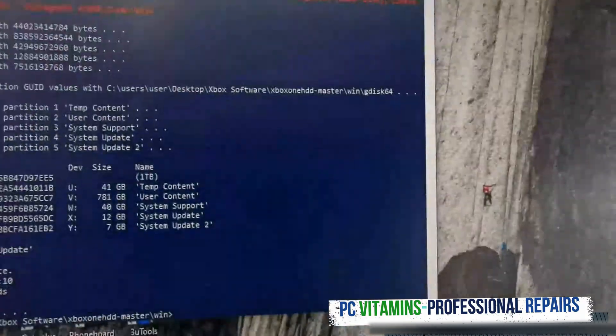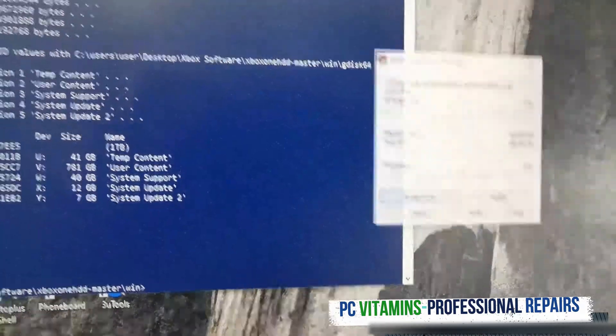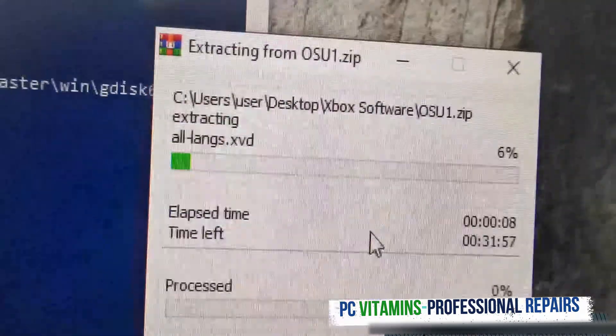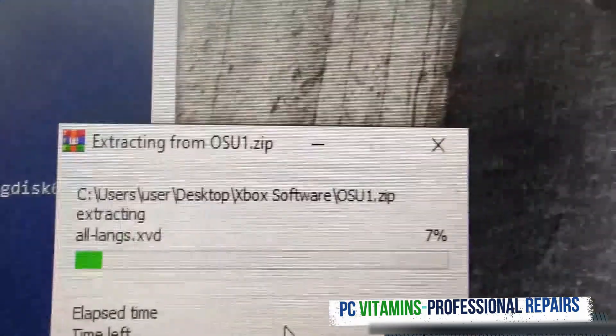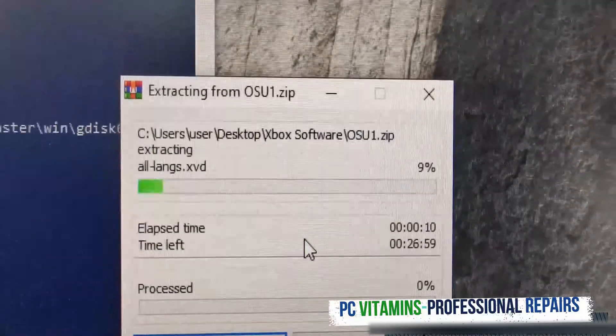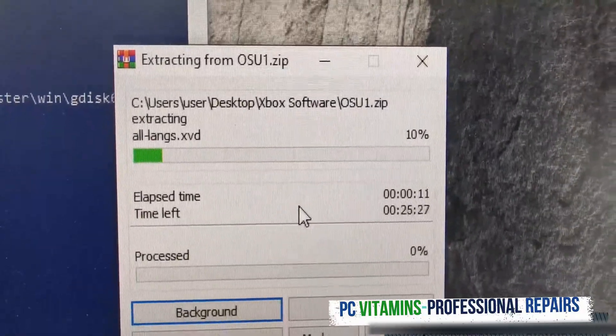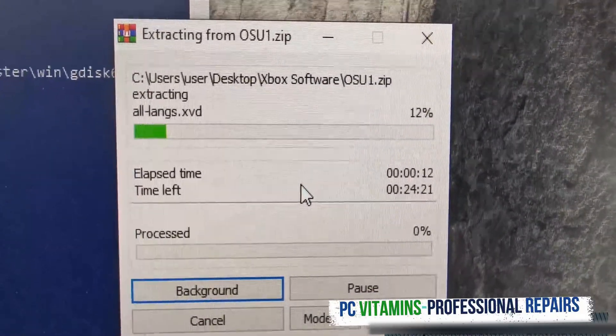We need to extract the files. We're going to select our flash drive and we're going to let it extract. Just in the background it's going to take a little bit of time. Let it extract, we'll be back once it's extracted.